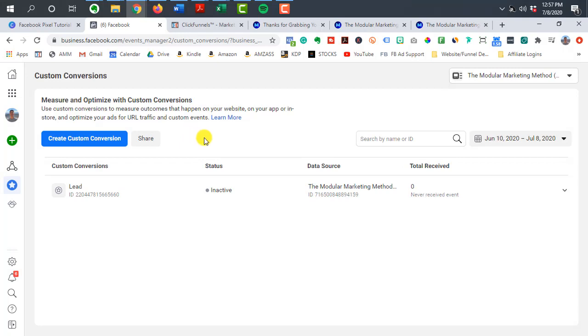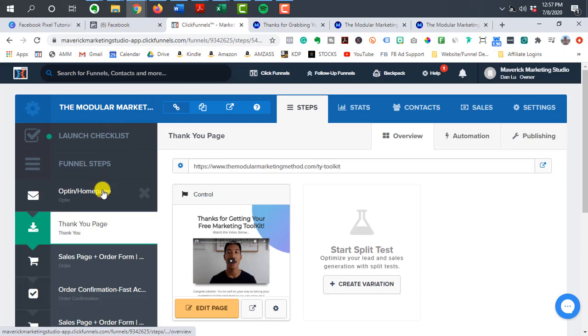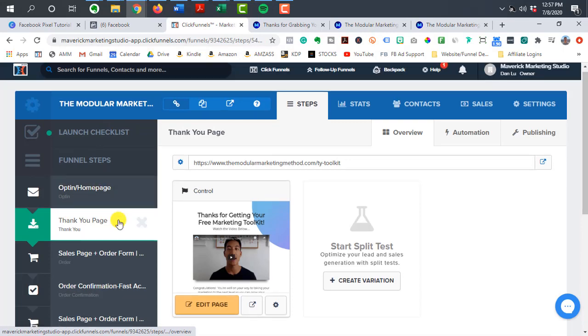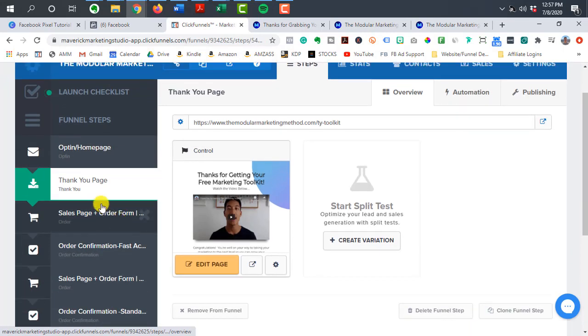So once you create your custom conversion event for leads, you can then go and continue on with the rest of your funnel and then create events for every page where it makes sense.